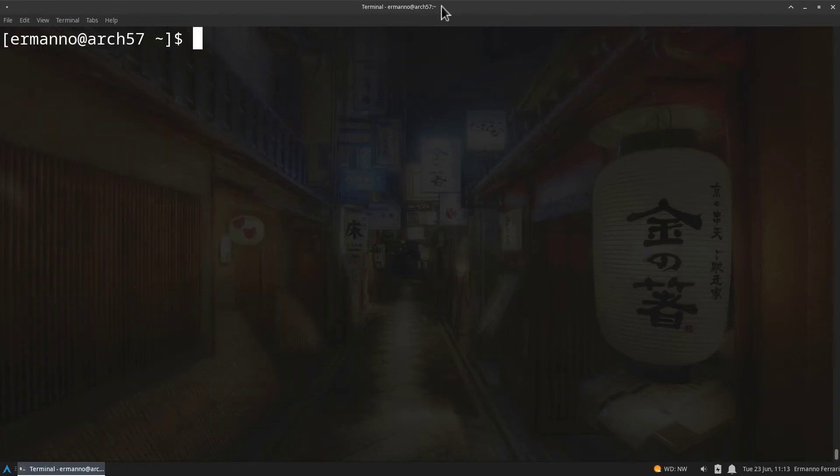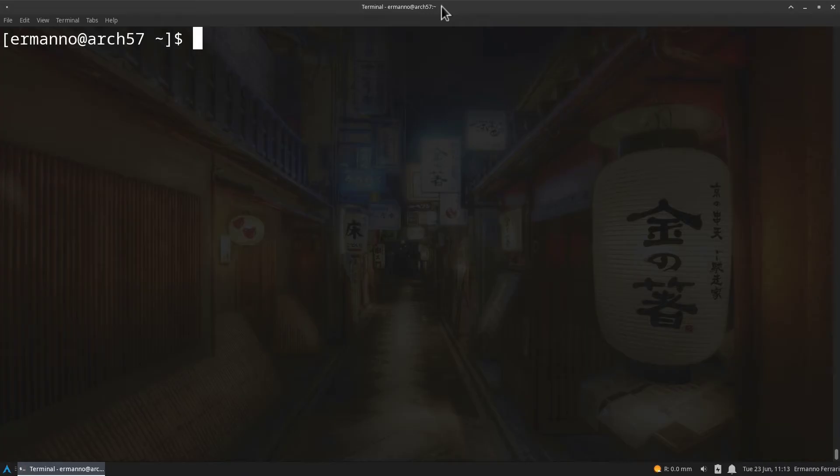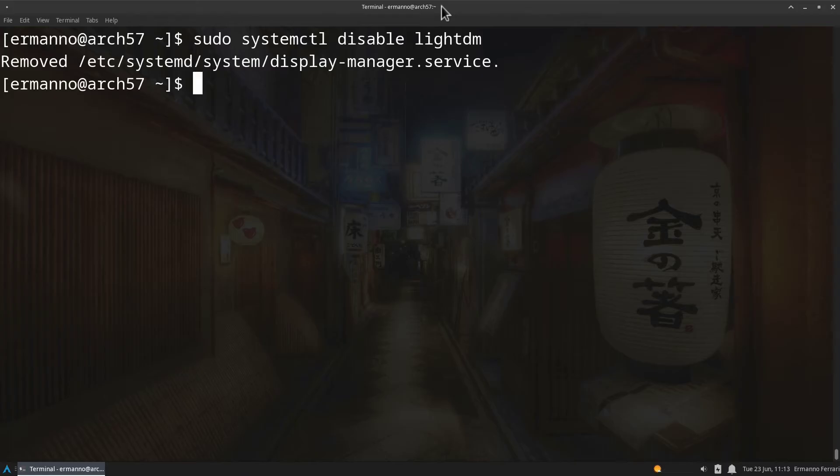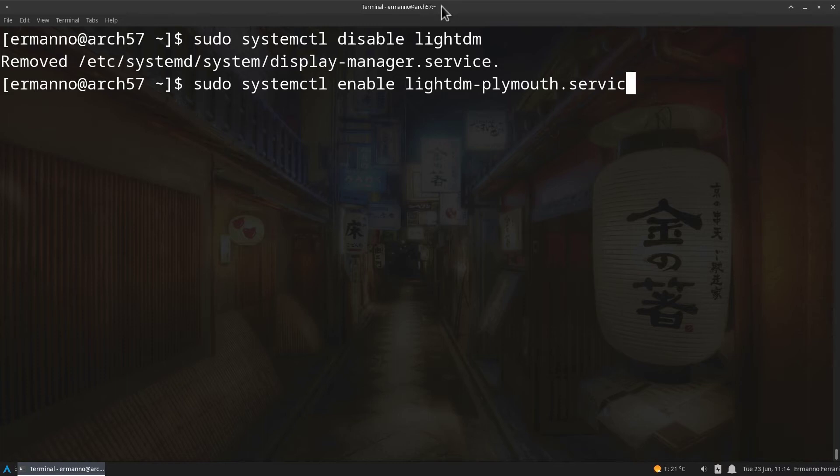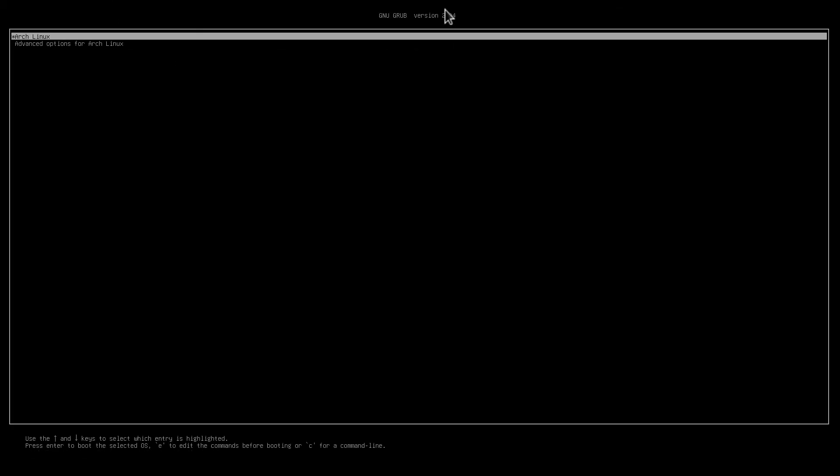Let's clean up the terminal. We still need to perform some steps for the display manager. Right now in this system I have LightDM installed with a GTK greeter. What we need to do now first is to disable the display manager by typing in sudo systemctl disable lightdm and hit enter. Now we need to enable this with the plymouth option and we can do this by typing in sudo systemctl enable lightdm-plymouth.service and hit enter. There you go.